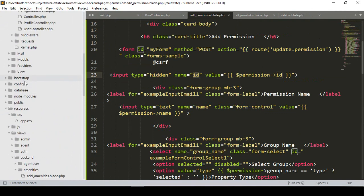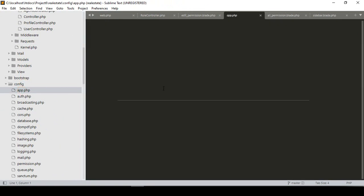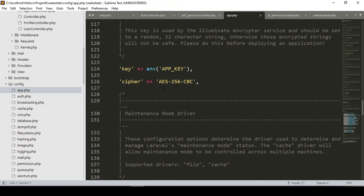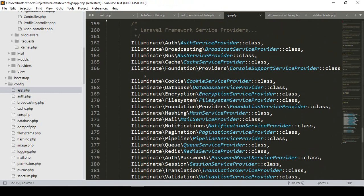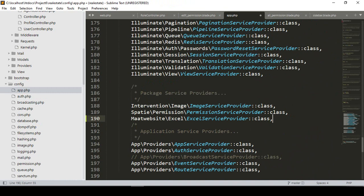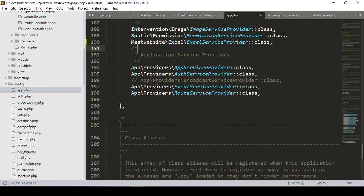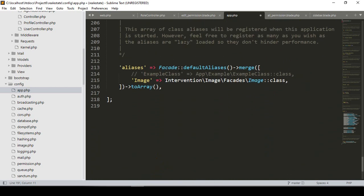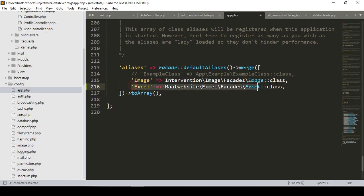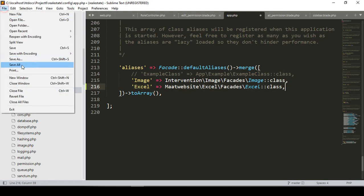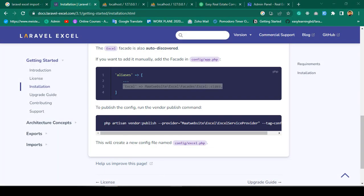In config/app.php, I want to add the provider. Into the providers array I paste it — that is the maatwebsite Excel service provider. We also have to update the aliases. I copy the alias line and add it into the aliases array in app.php. You can see I already have the Image Intervention alias; now I add the Excel alias alongside it.